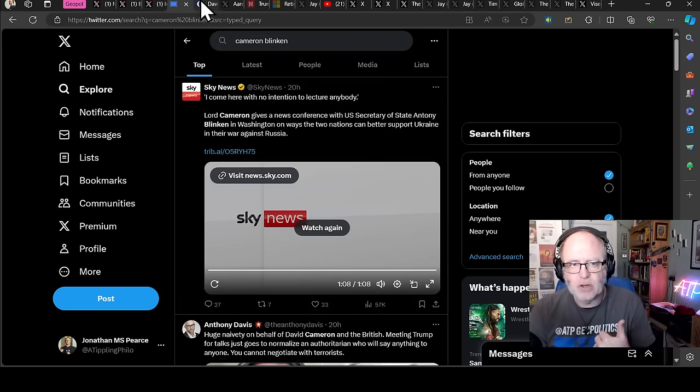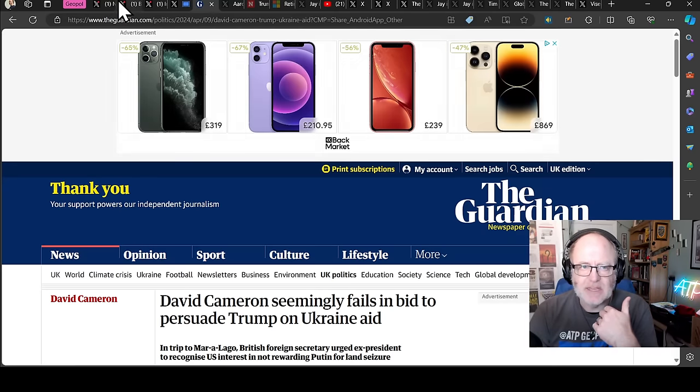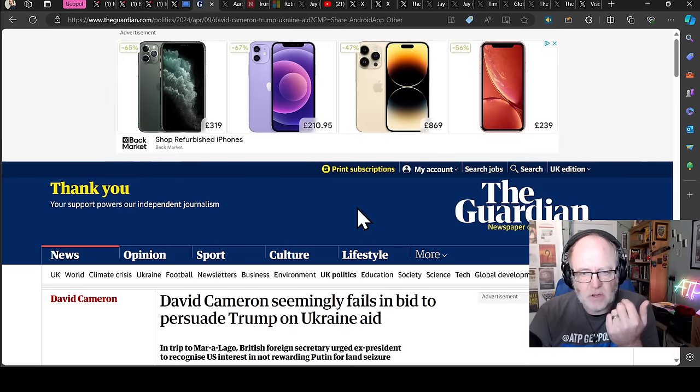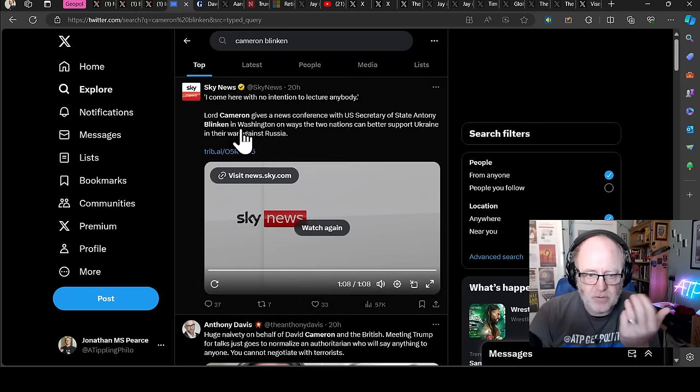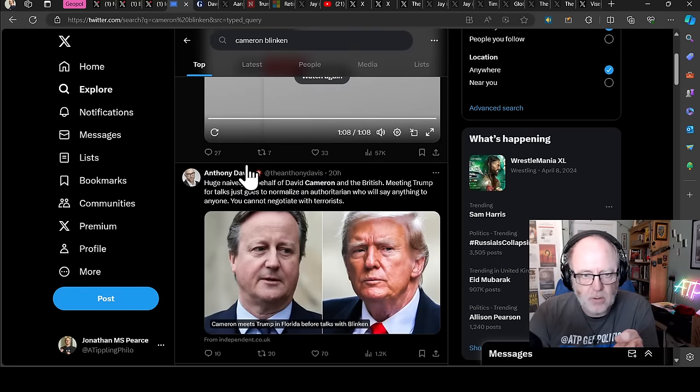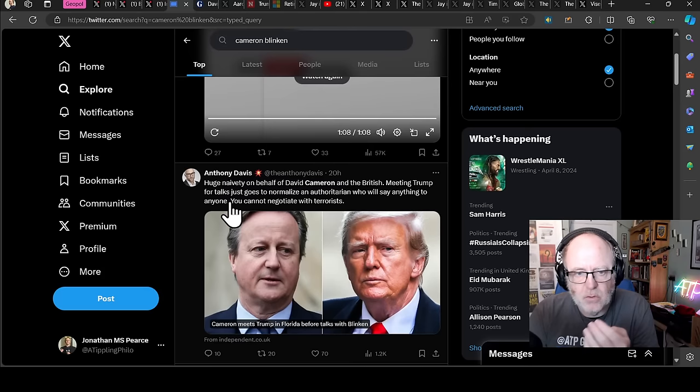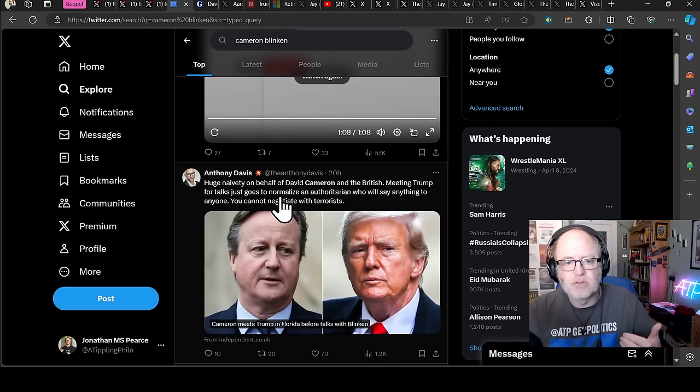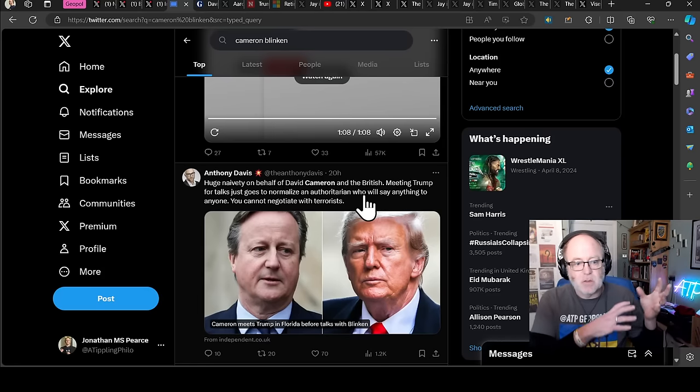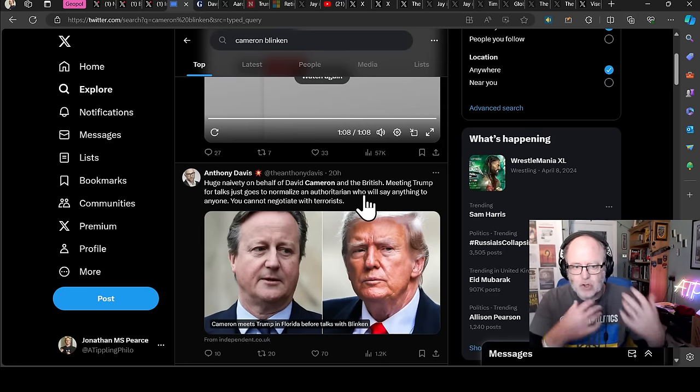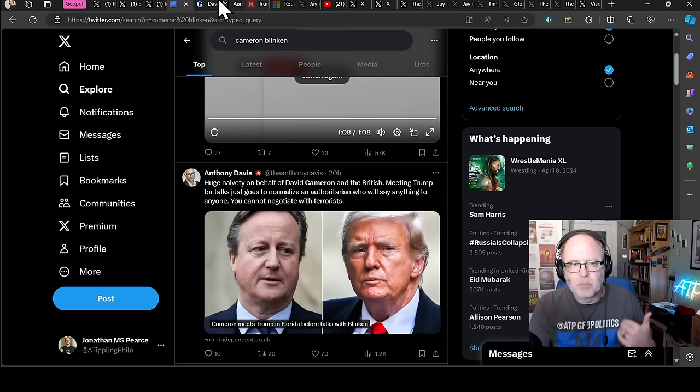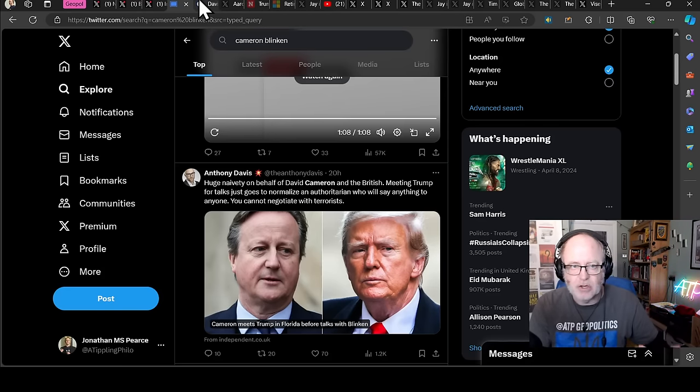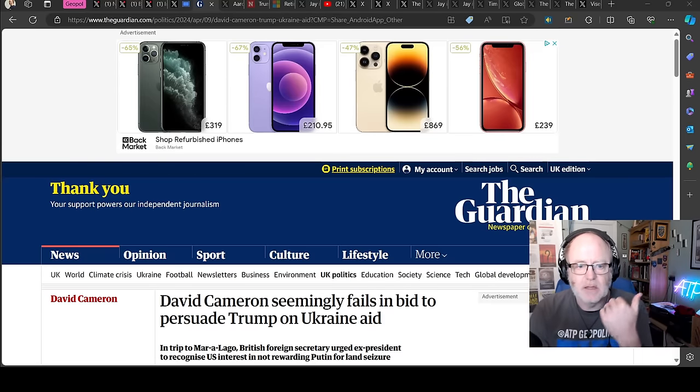I thought that was an interesting statement there from Cameron, trying to really carefully navigate that fine line between seeking to advise people in the US towards a correct course of action and being seen to lecture them. And I don't think it was ever going to work with Trump. I guess the jury's out as to whether it was ever going to be a good idea or not to even try that. As you can see in this previous tweet here, Anthony Davis saying huge naivety on behalf of David Cameron meeting Trump for talks just goes to normalize an authoritarian.